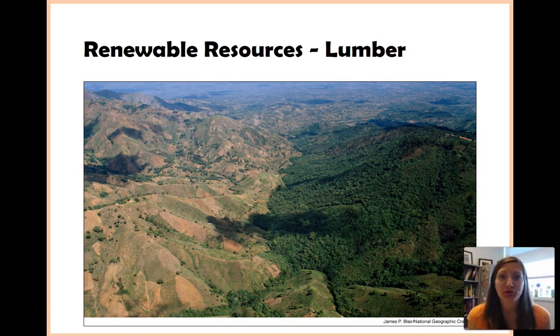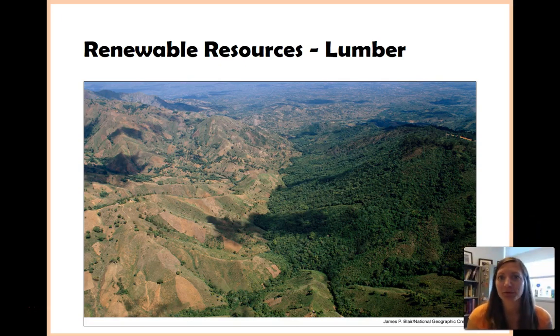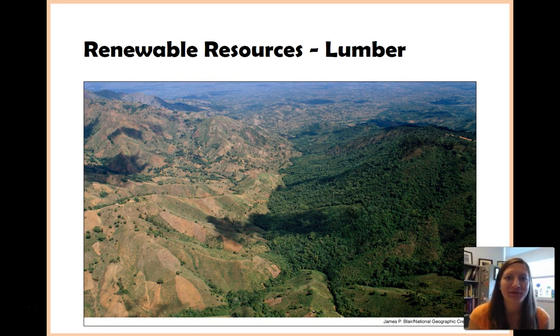Another example of a renewable resource is lumber, or trees, or timber.